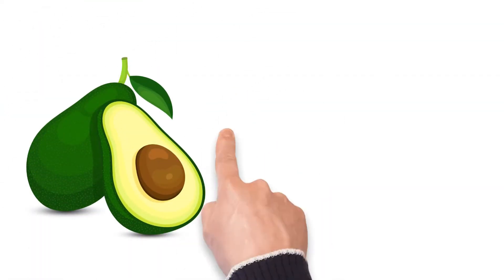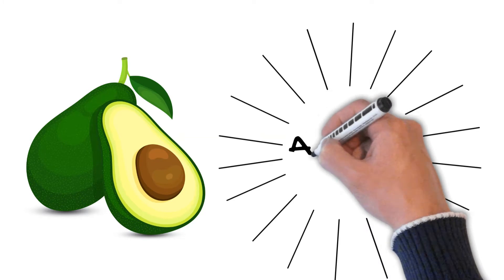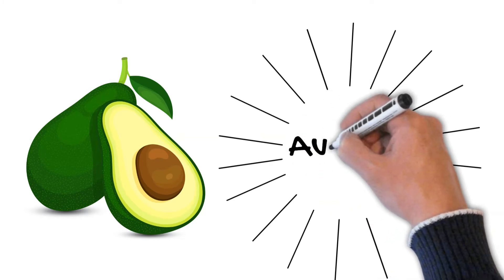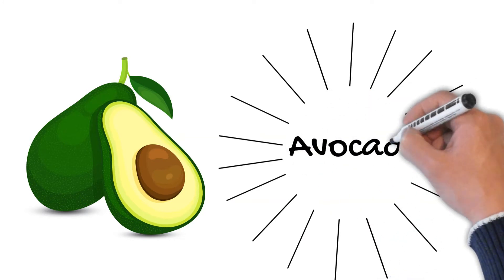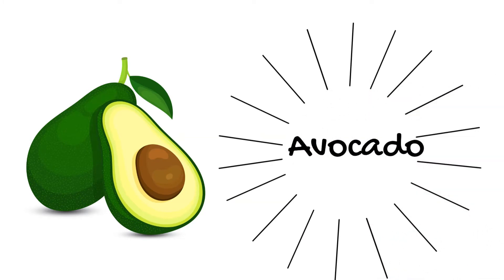The fourth word is Avocado. Avocado. A-V-O-C-A-D-O. Avocado. Avocado ek prakaar ka phal hota hai.